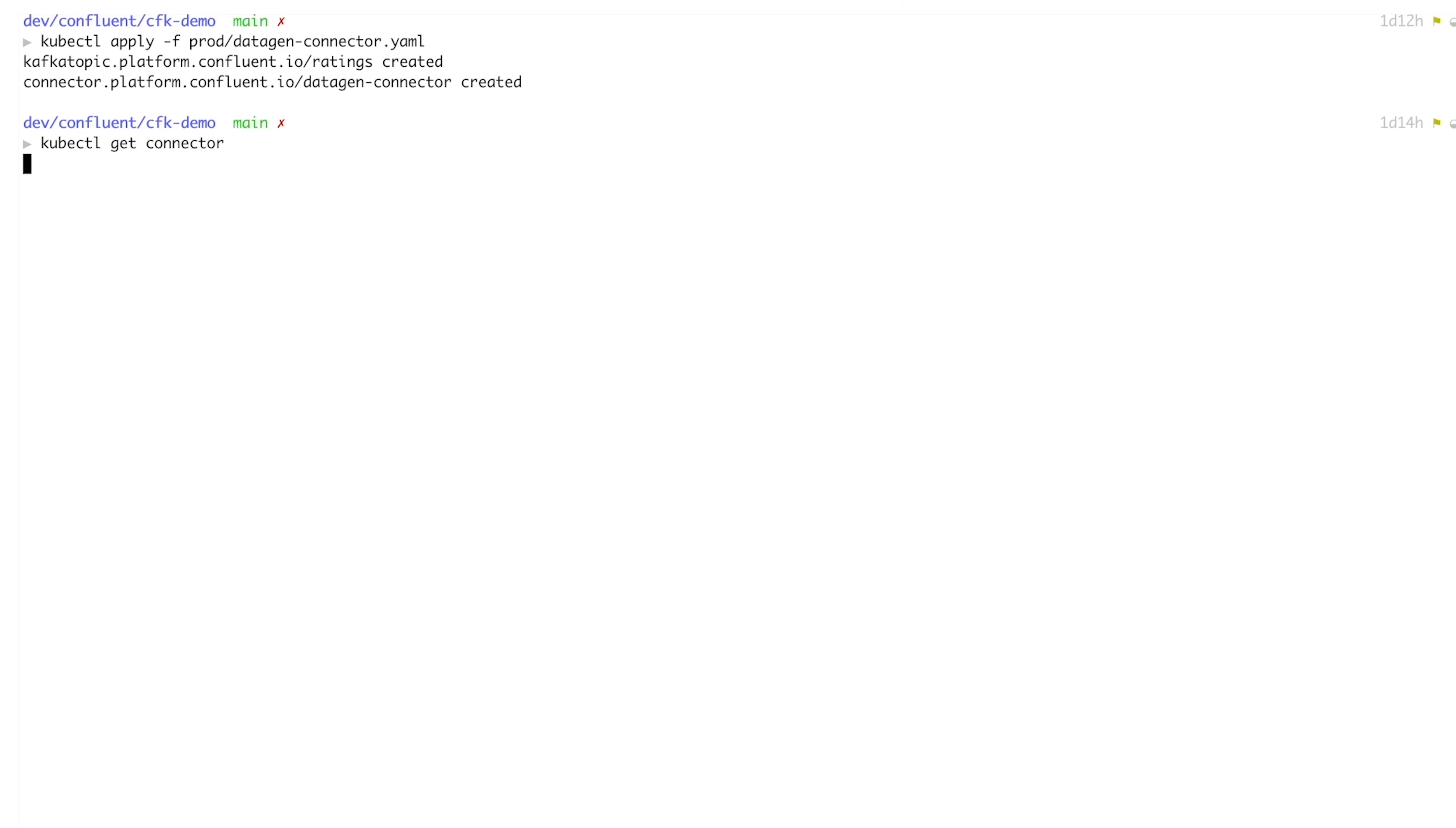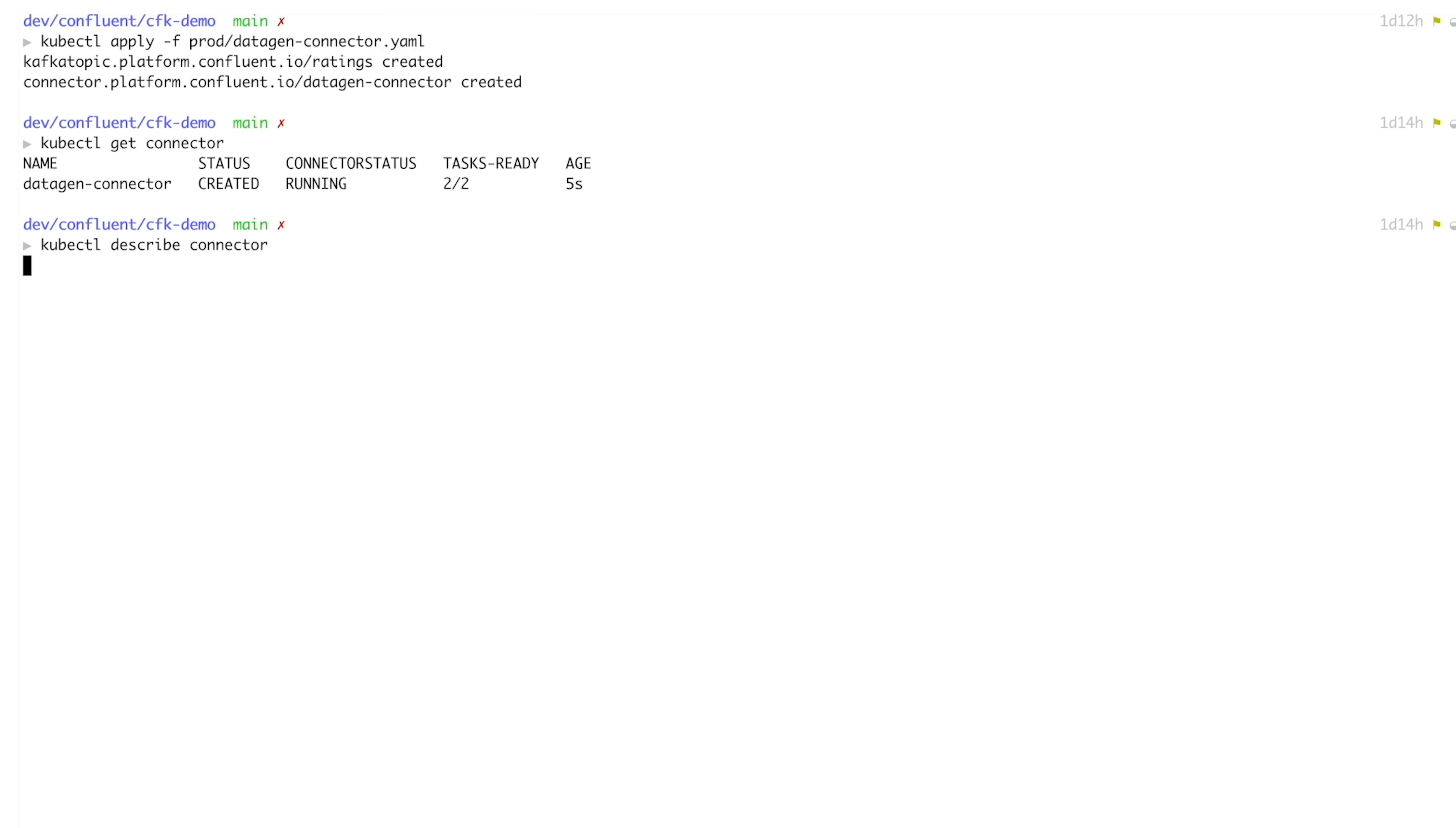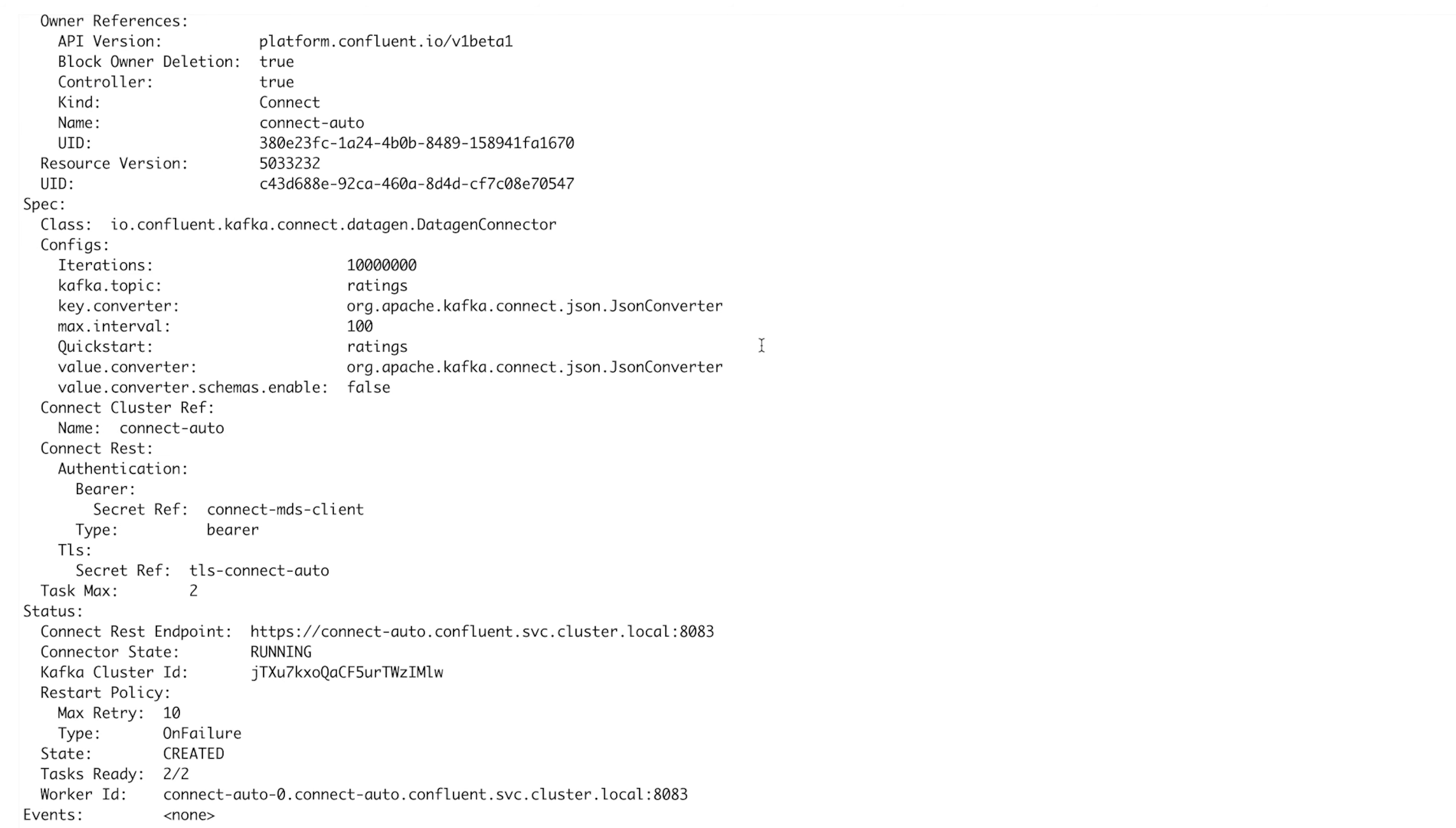We'll provision the connector by applying the YAML definition file. What just happened here is that Confluent for Kubernetes reached out to Confluent Hub, pulled the Datagen connector from the hub, installed it, and deployed it along with the required topic and connector. And all with just one deploy command.